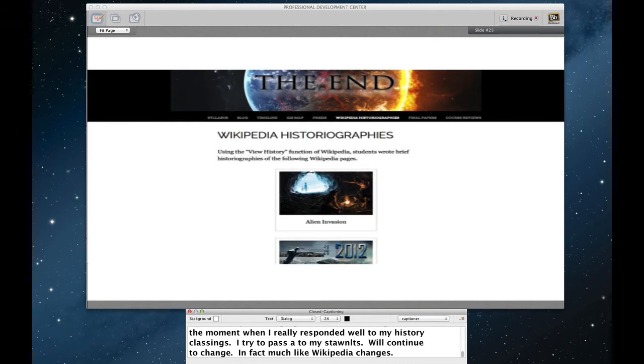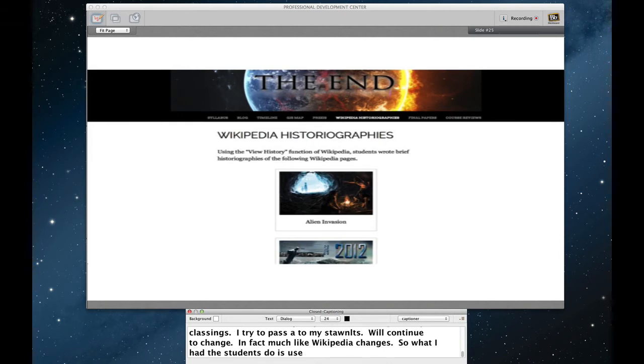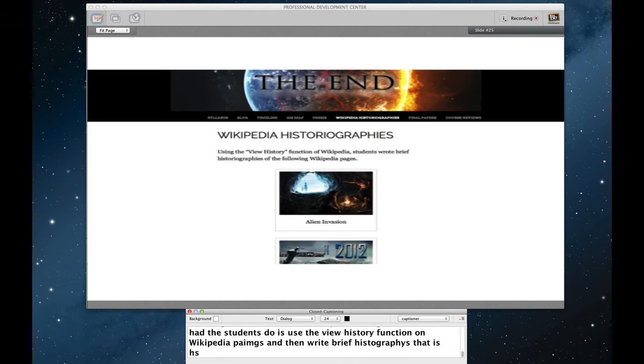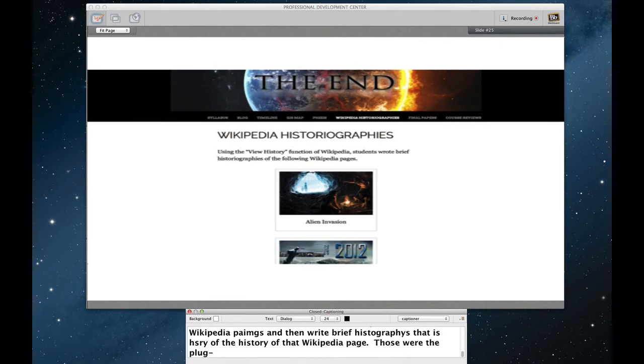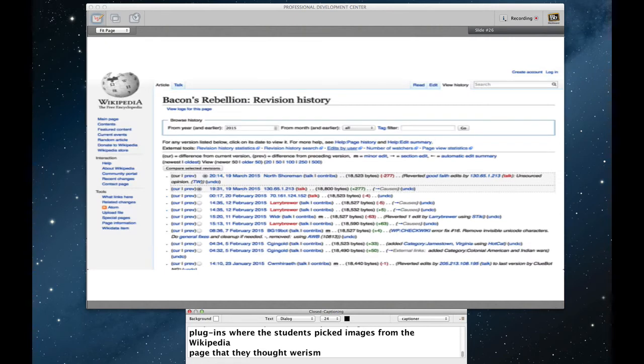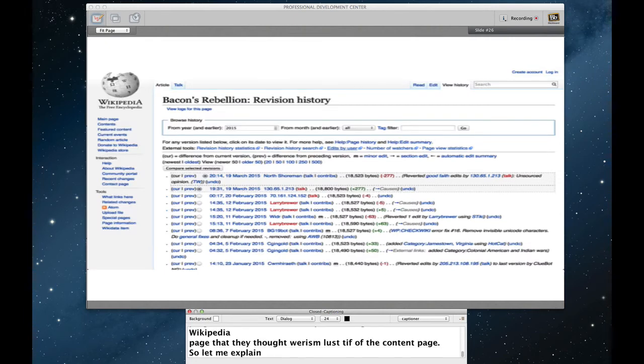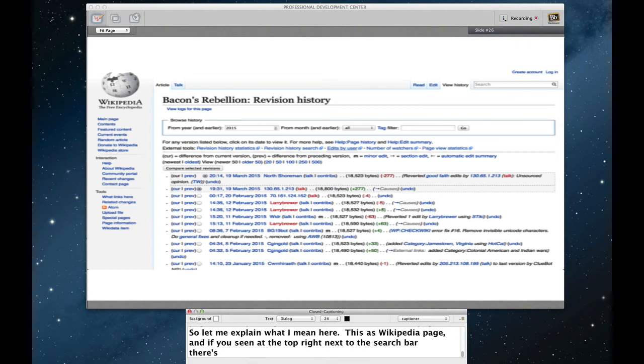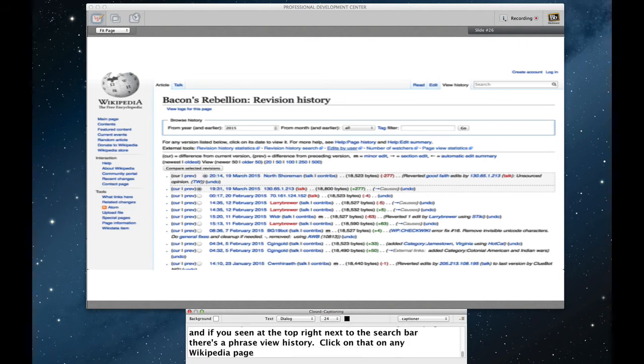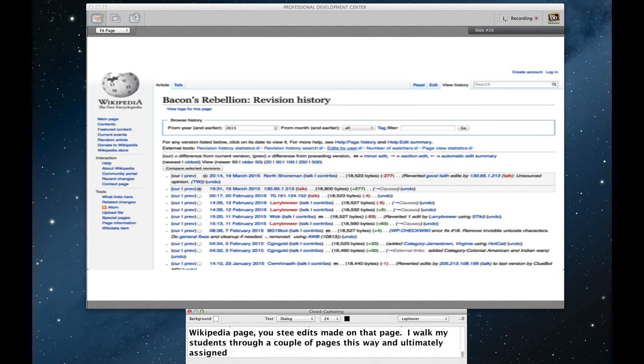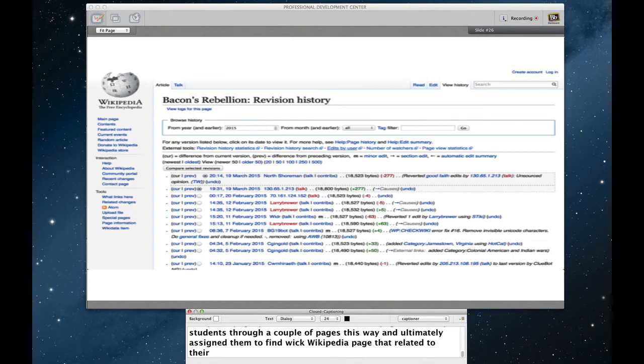So what I had the students do is use the view history function on Wikipedia pages and then write brief historiographies, that is, histories of the history of that Wikipedia page. These were the plug-ins to the final products where the students had to pick images from the Wikipedia page that they thought were most illustrative of the content of the page. So let me explain what I mean here. This is a Wikipedia page and if you see up at the top right next to the search bar, there is a phrase that says view history. If you click on that on any Wikipedia page, you will see the history of all of the edits made on that page. I walk my students through a couple of pages this way and then ultimately assign them to find a Wikipedia page that related to their subtopic and write the history of that page.